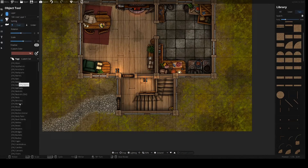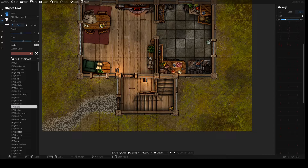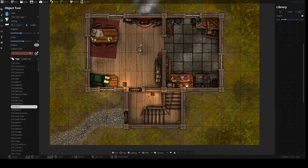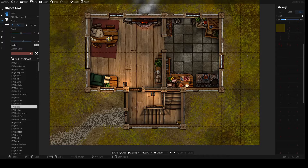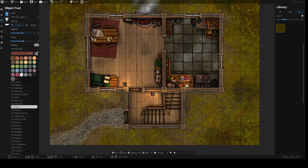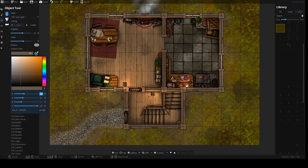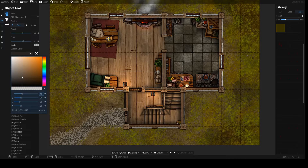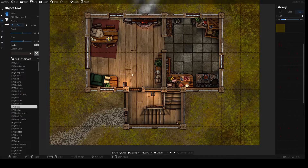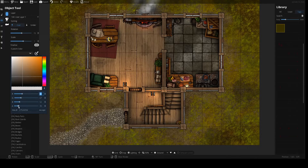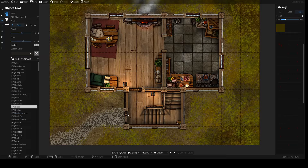In the previous videos we used blood and the alpha values to get the stains on the floor in, and I would like to use the same thing today but for footsteps. We start with some brown color and we will turn the alpha value all the way down. Perhaps make it even a bit darker — let's see how this looks. I think we can go down a bit further. Yes, that's good.